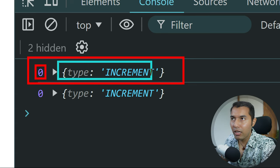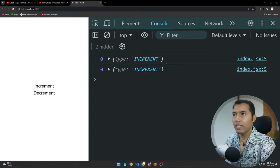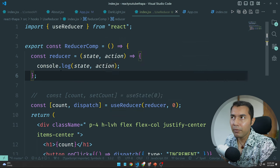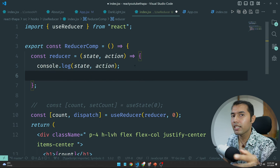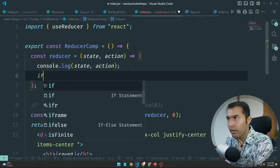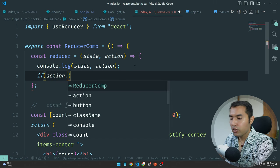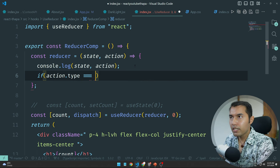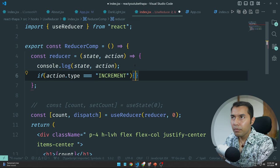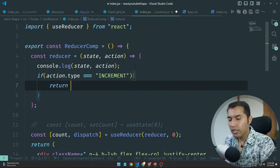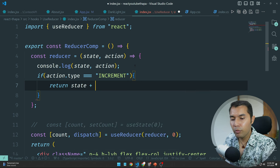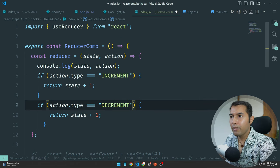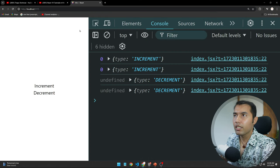The action object has a type property with values 'increment' or 'decrement'. In the reducer function, check: if action.type is strictly equal to 'increment', return state plus 1. Copy that block — for 'decrement', return state minus 1. This is the useReducer hook implementation.